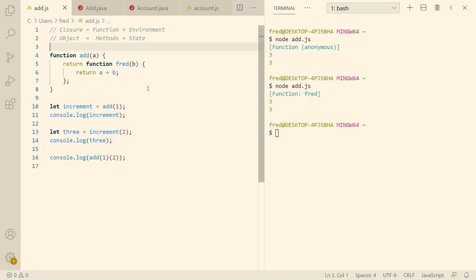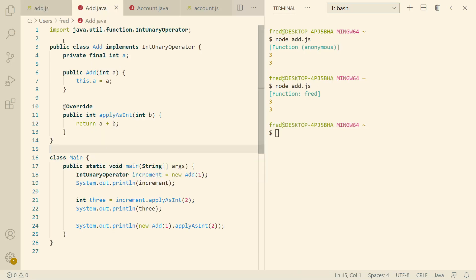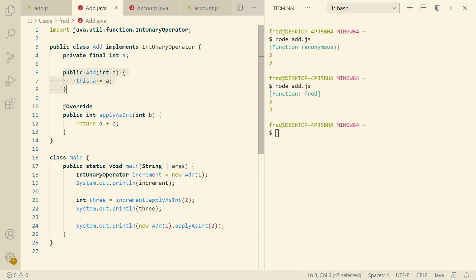So how would we simulate this example in a language without closures — for example, Java before version 8? We could write a class and instantiate it to get an object, put one method in the class for this function, and then use the object's state to represent the environment, which only includes `a`. So we would expect one field in that class. We have a class called `add` instead of a function called `add`, the environment is stored in the object as `a`, and we use the constructor to initialize `a`. This is basically the replacement for the `add` factory function from the JavaScript example.